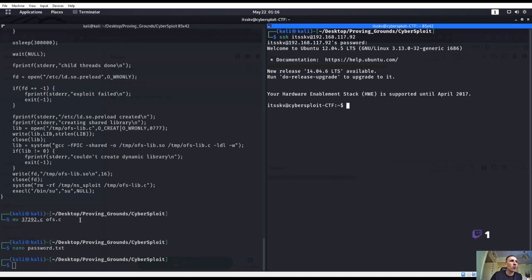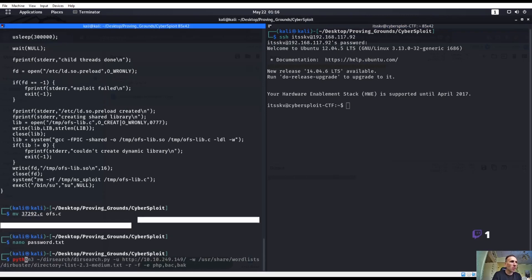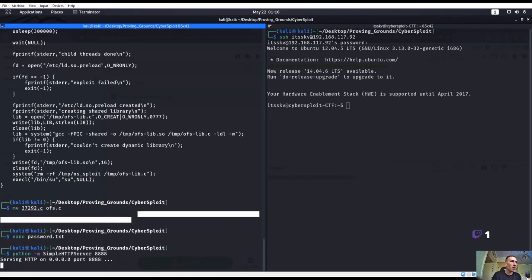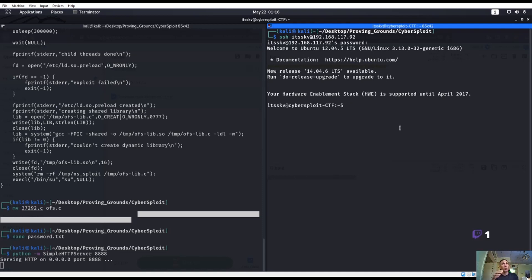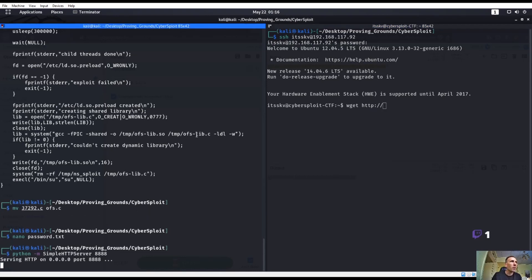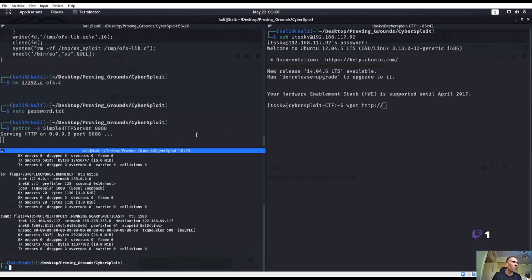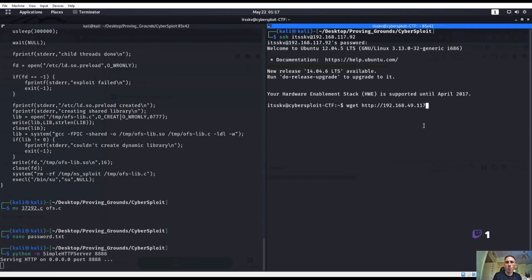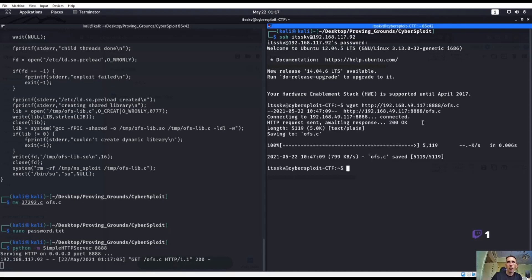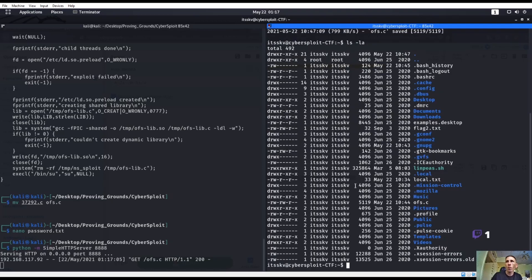Now let's go ahead and transfer over this exploit. So let's do a python python -m SimpleHTTPServer. We're going to transfer over this ofs.c exploit. This is a kernel exploit that supposedly will work on this guy. As of right now, it's looking like it will so we're going to try that. So let's do a wget. I need my IP address. And that is ofs.c.